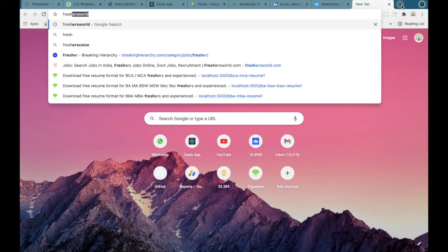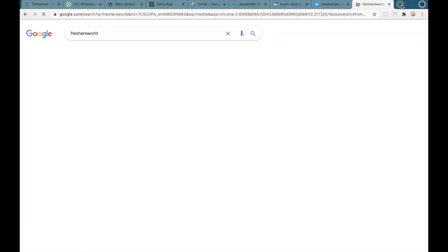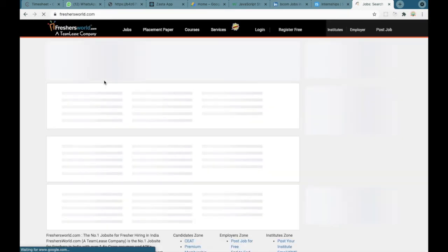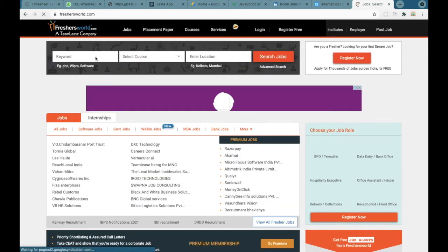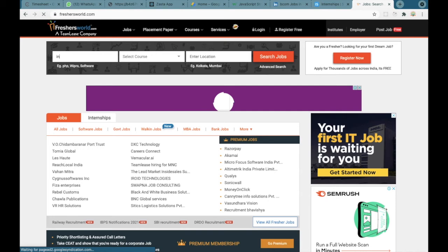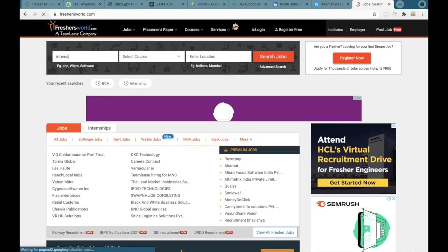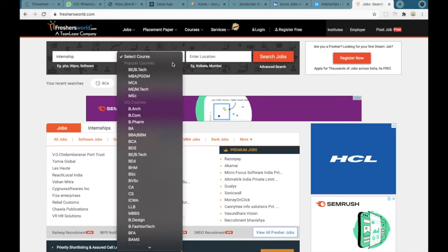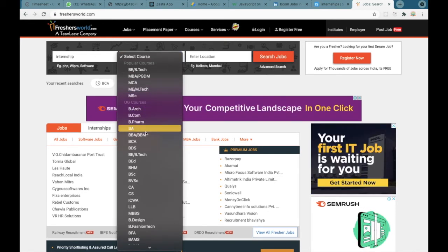The third website we will be looking at is Freshersworld.com. Here you can go to Google and search Freshersworld.com. Once you enter the website you can enter in the boxes that you are searching for an internship and the course you are looking for. For example, I'll be selecting BCA and click on search jobs.